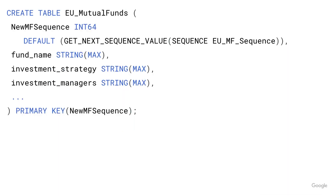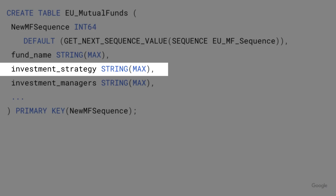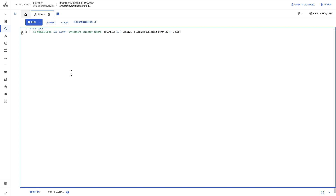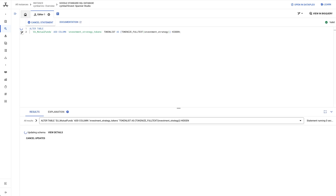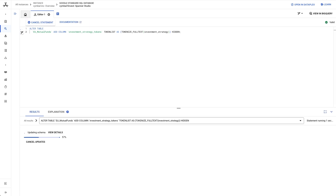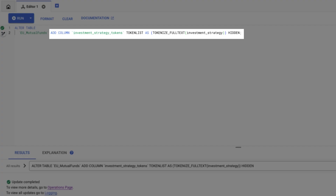In my mutual fund schema, I have a table of funds which includes a text column for the fund's investment strategy. To use FTS, I need to add a new column that contains the tokenized version of the investment strategy. This new column uses a data type called token list. The token list is kept up to date and transactionally consistent with data changes to the investment strategy because it is created as a generated column.